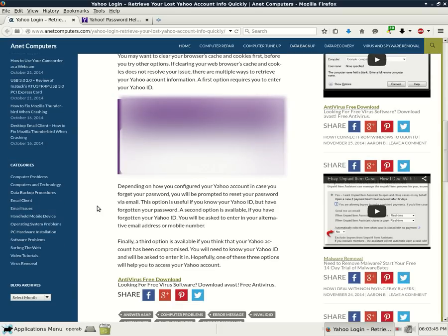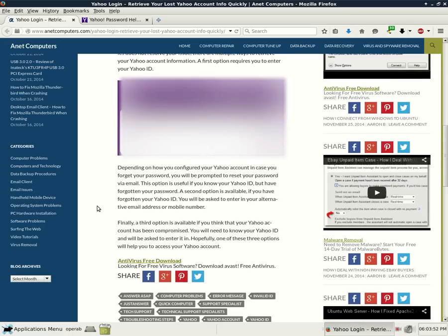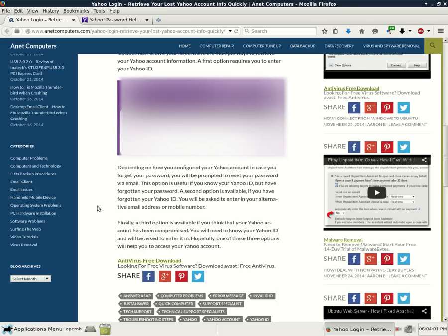A second option is available if you have forgotten your Yahoo ID. You will be asked to enter in your alternative email address or mobile number. Finally, a third option is available if you think your Yahoo account has been compromised. You will need to know your Yahoo ID and will be asked to enter it in.